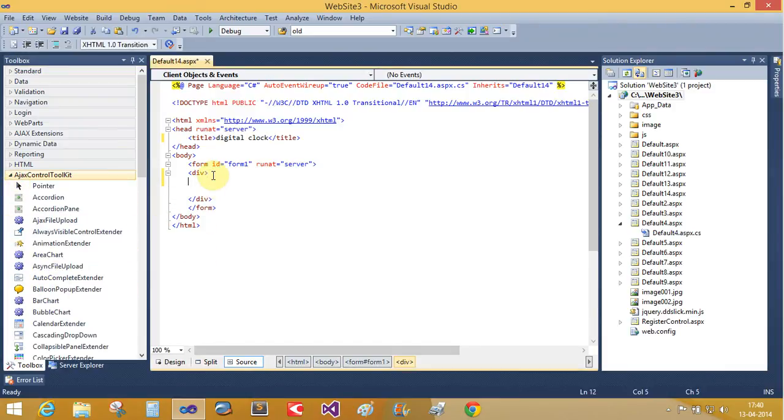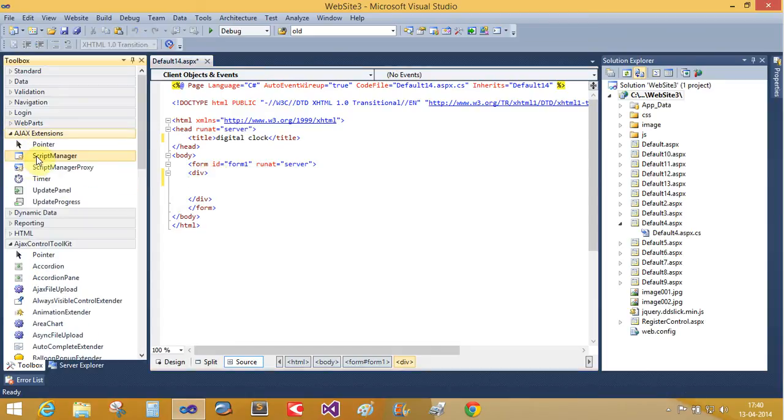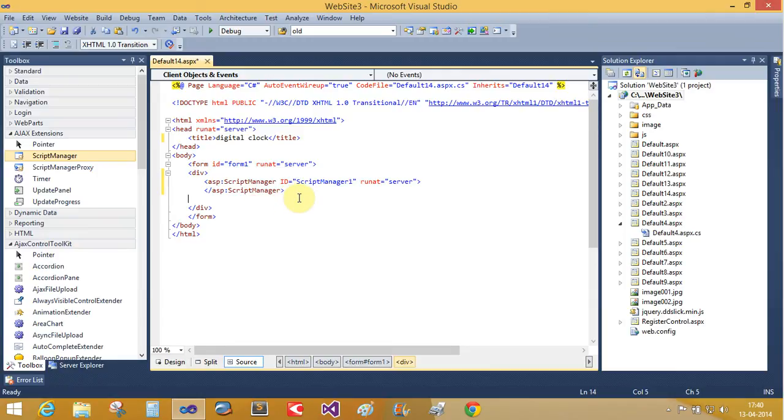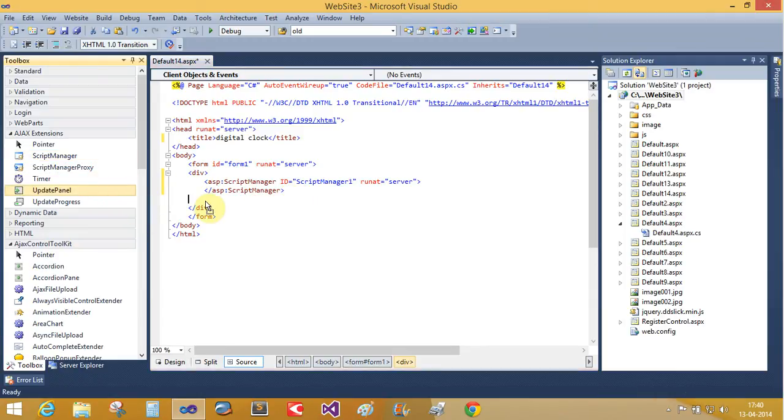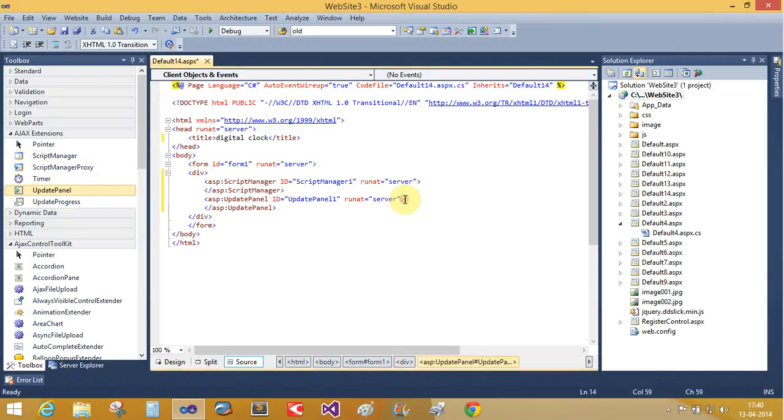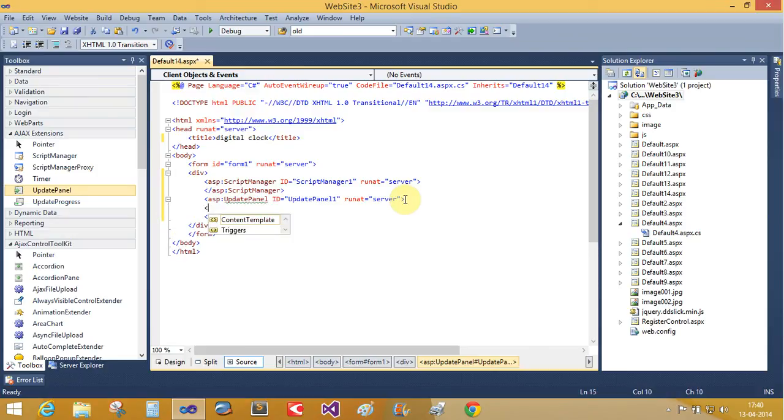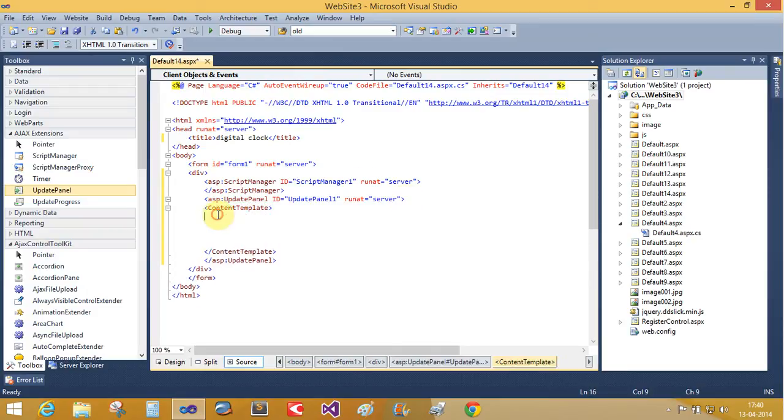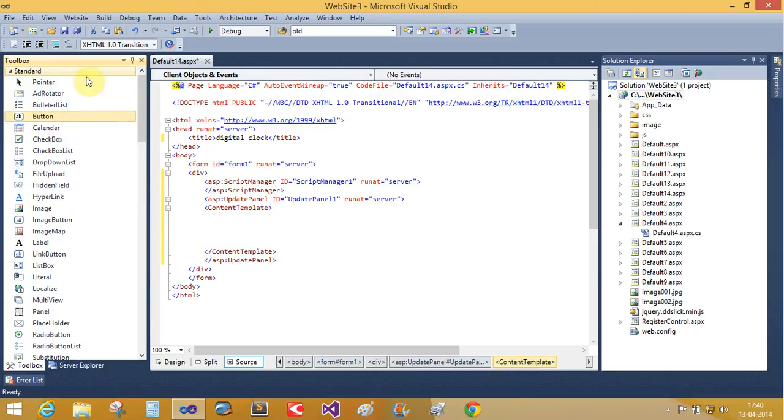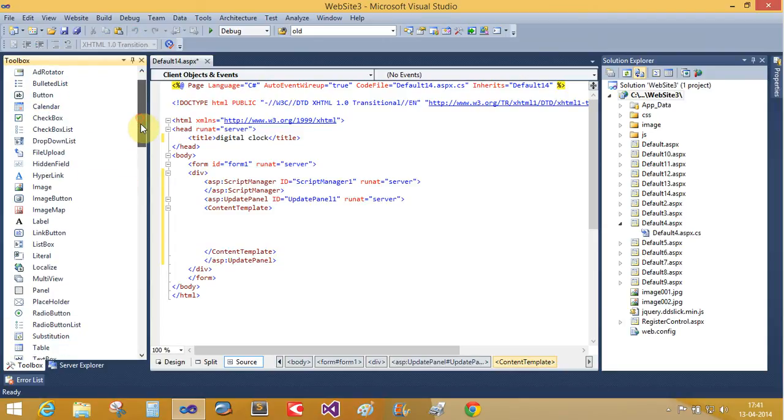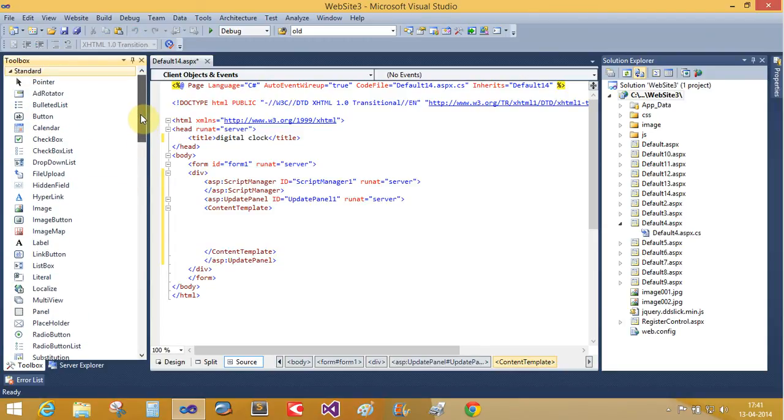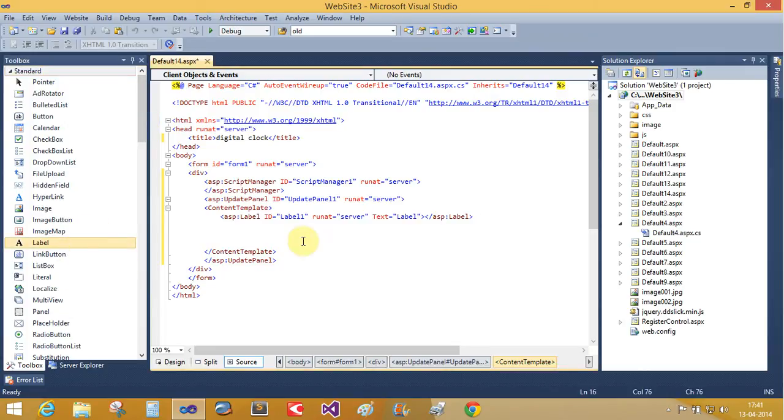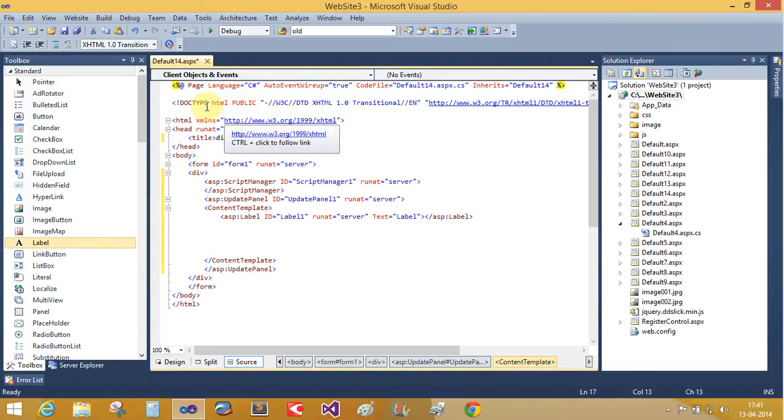First add the script manager control from Ajax Extension Control tab, and then add the update panel control. Update panel control takes two arguments: content template and triggers. Now here we use the content template. Content template takes the contents of the standard as well as data controls. Take a single label control and single timer control.